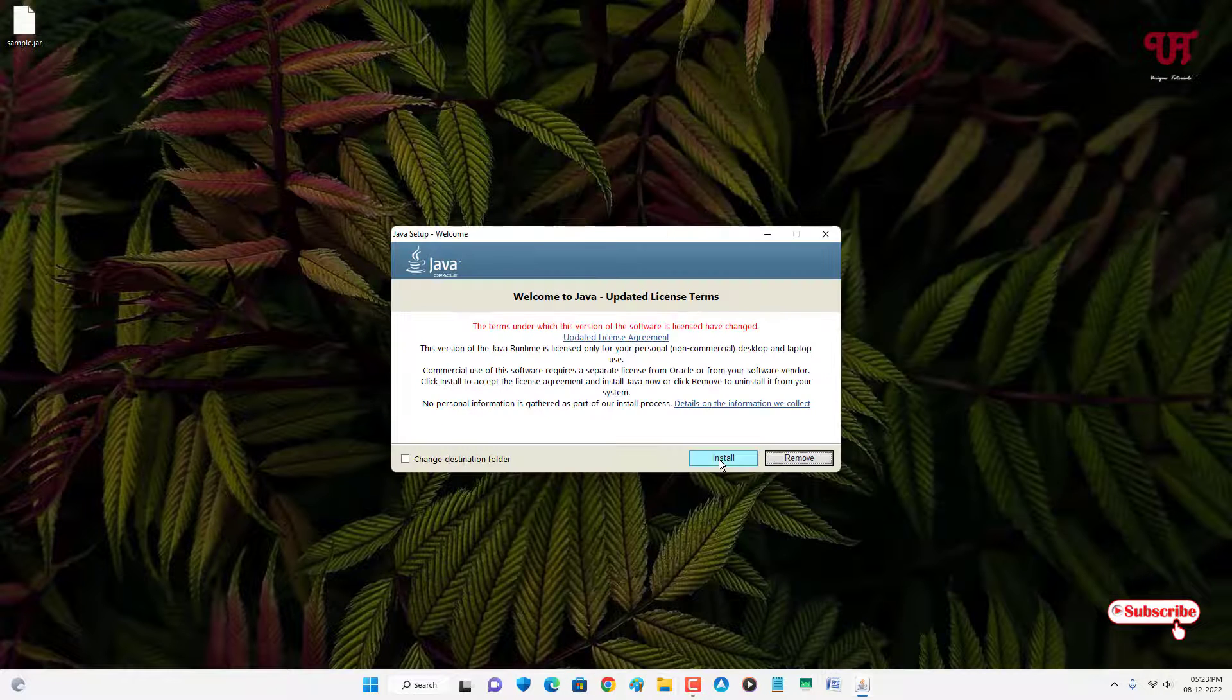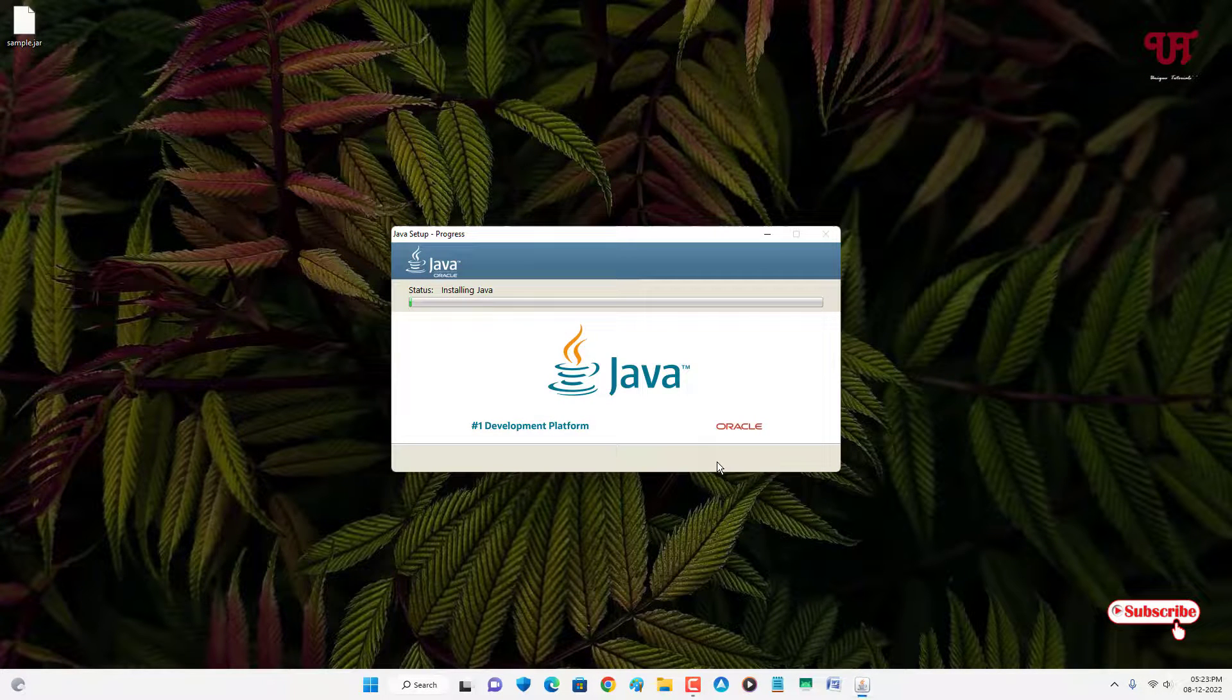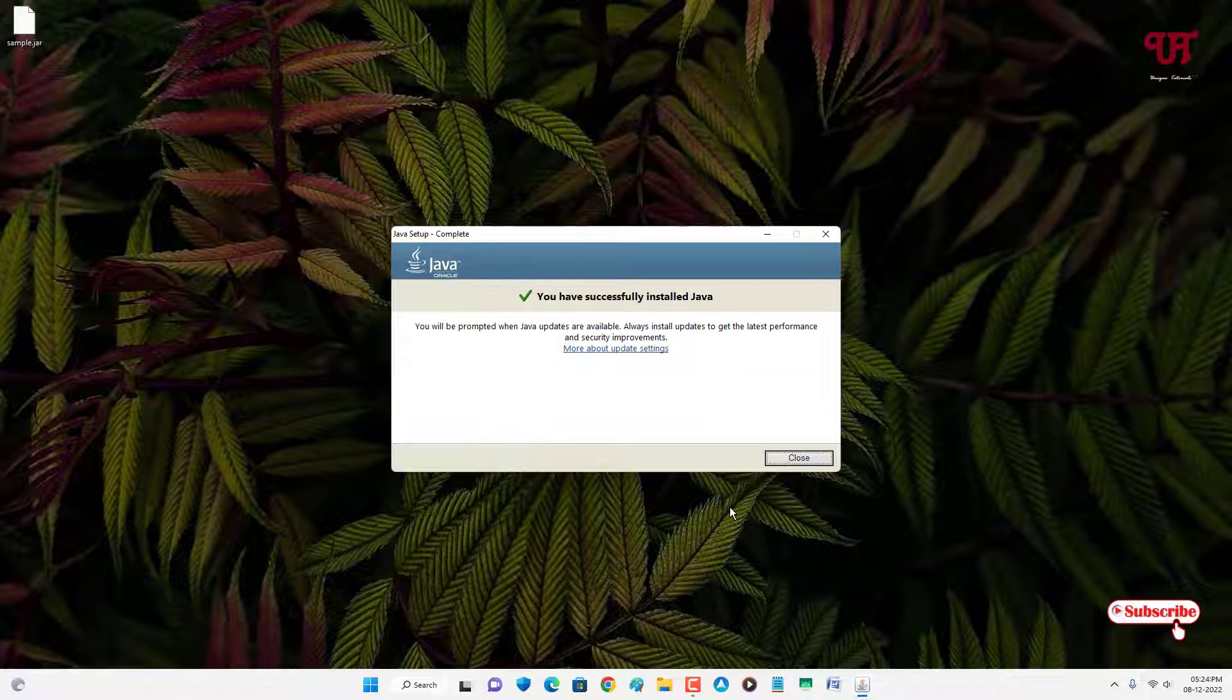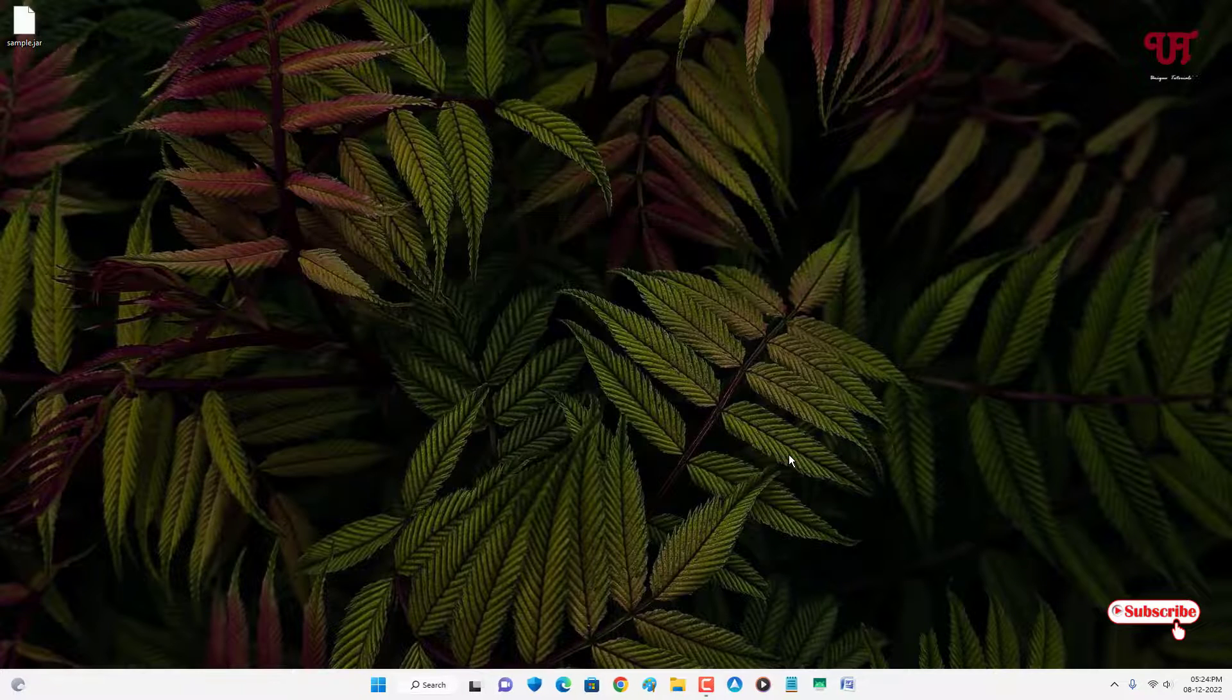Click on install. Wait for a few more seconds until the installation is done. Finally the installation has been completed. You can click on close.